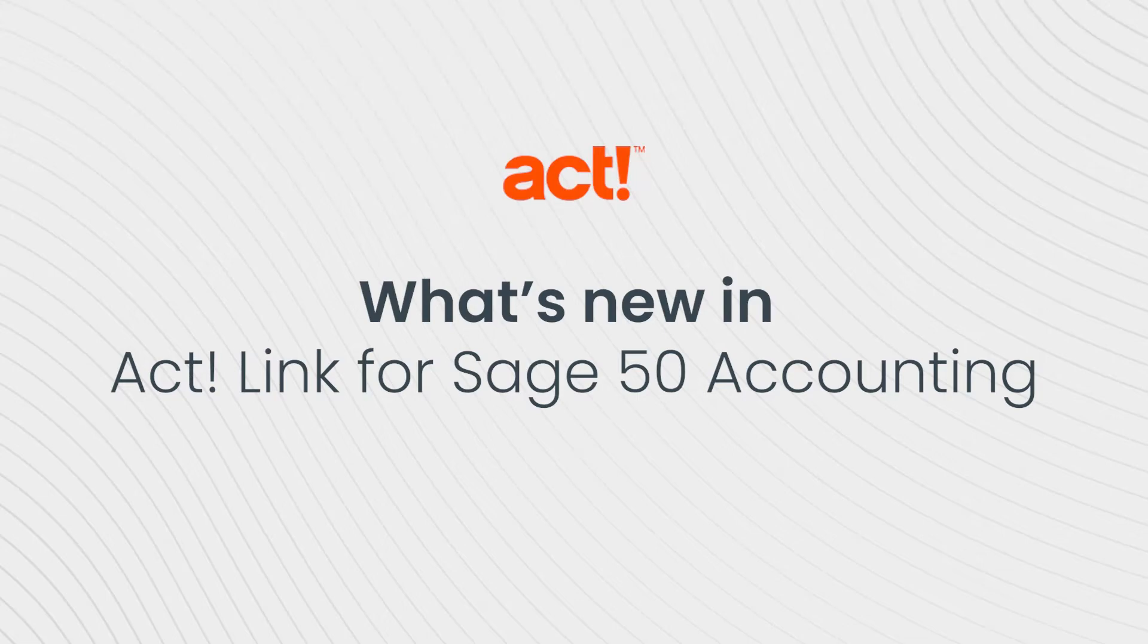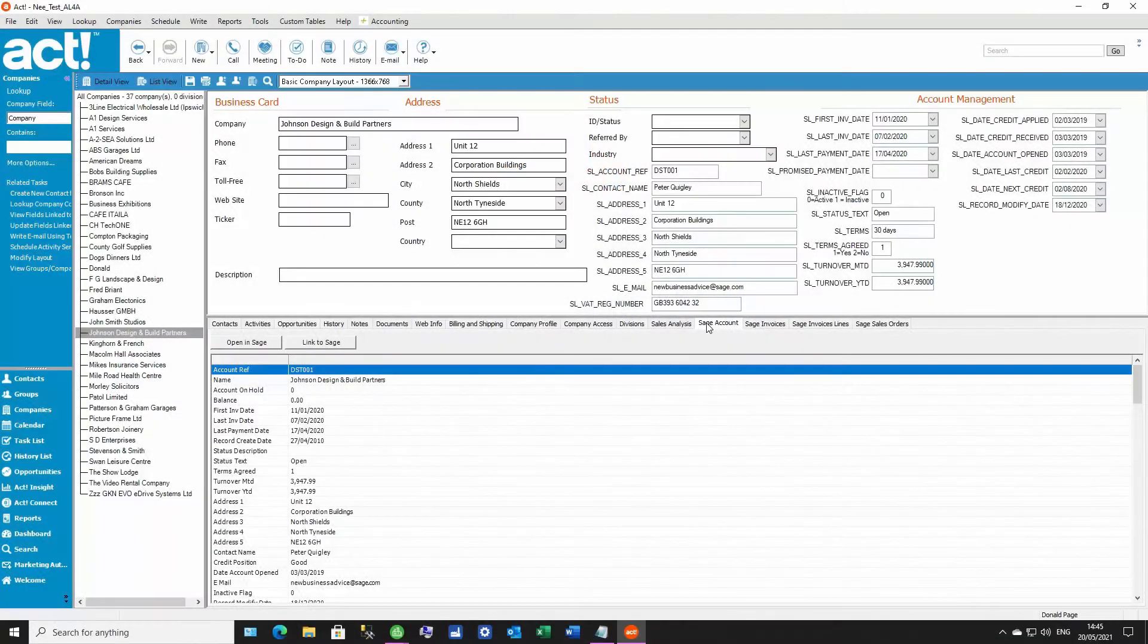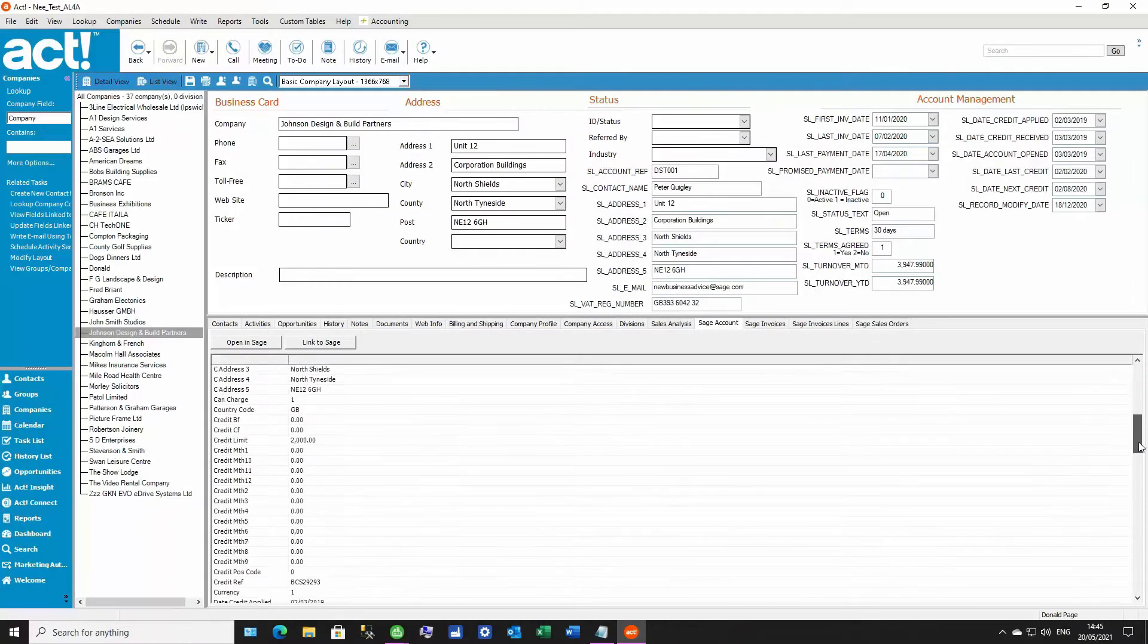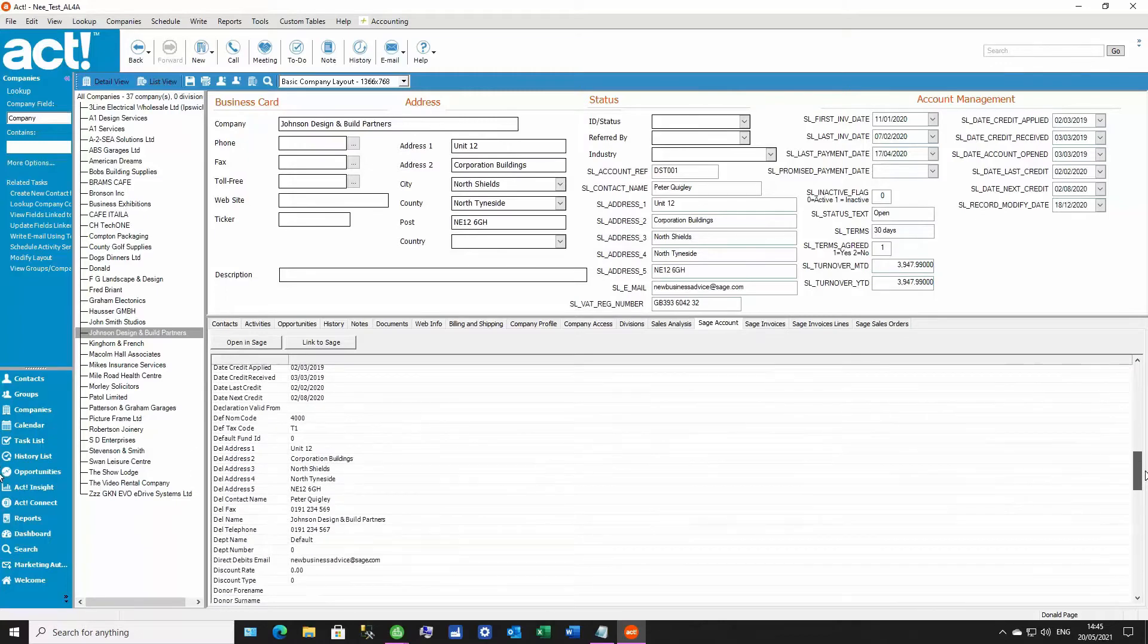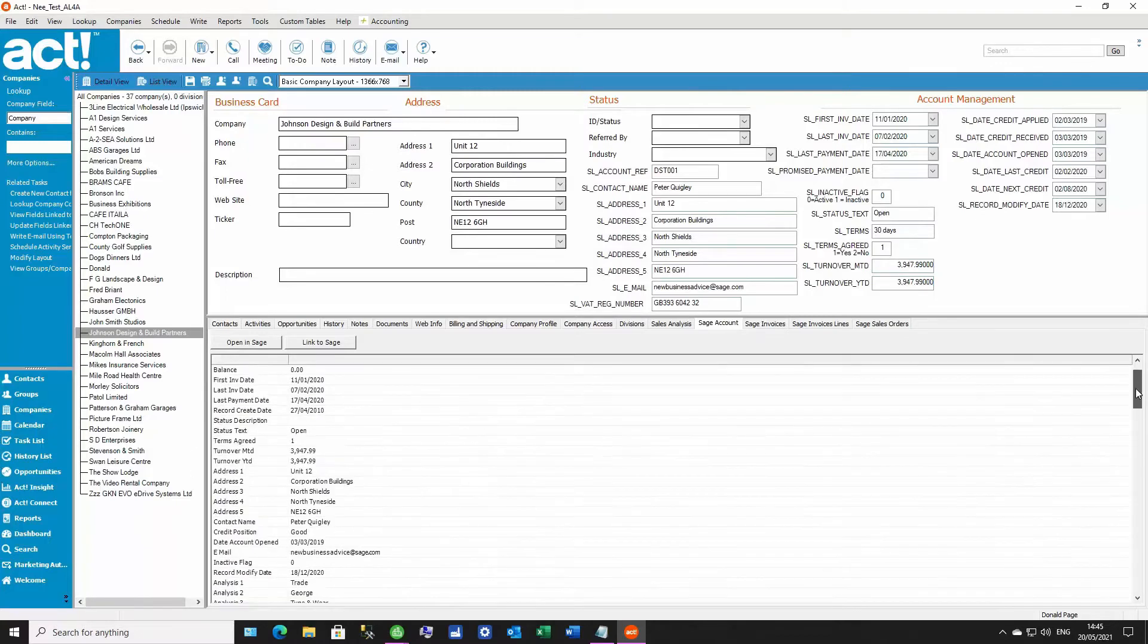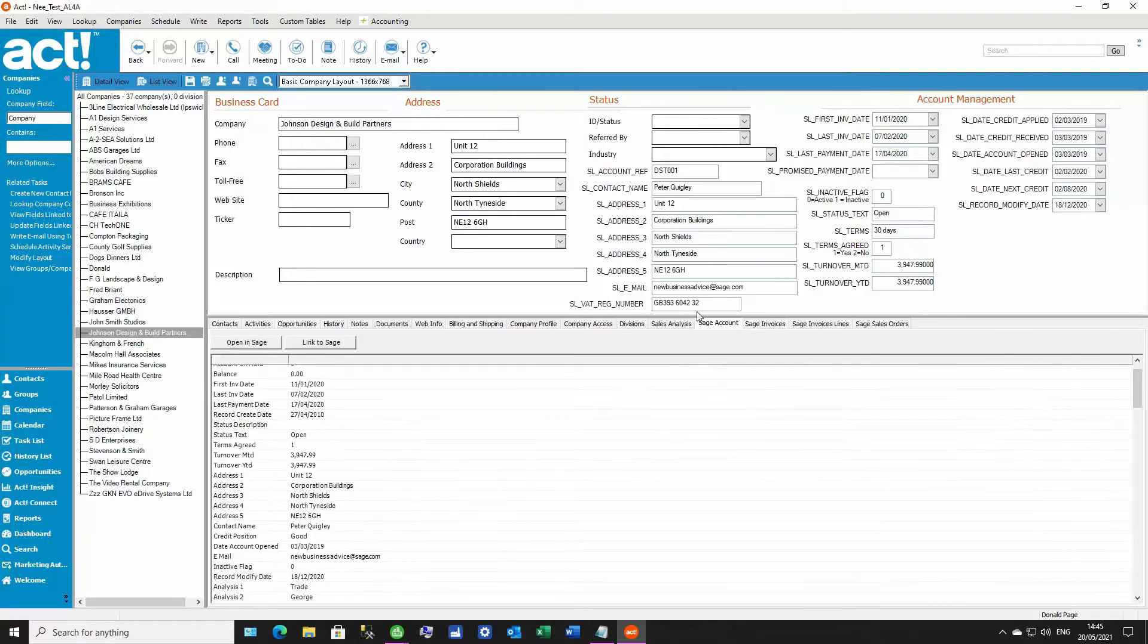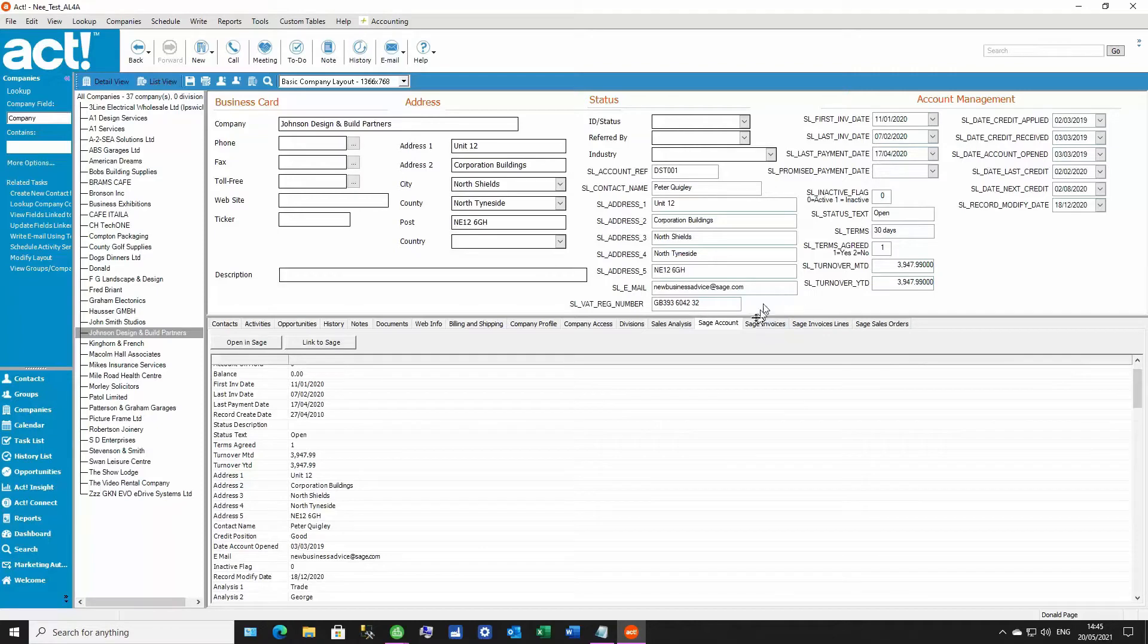Hello, and welcome to a briefing of the latest version of ACT Link for Accounting, where we're going to cover off the new features present in the latest update. Here you'll see our standard fields that you can bring into the ACT record. We're on the company section here, but this applies to the contact section as well.